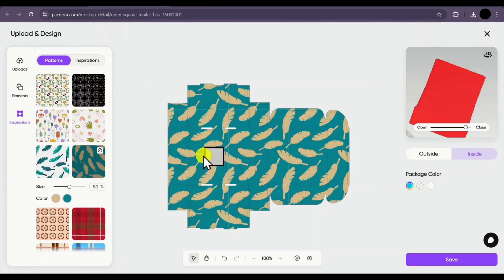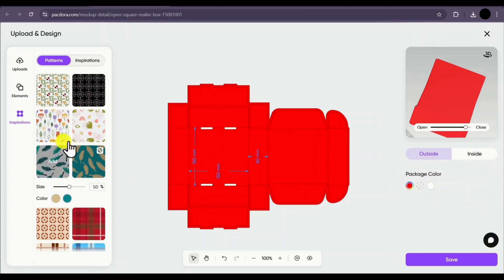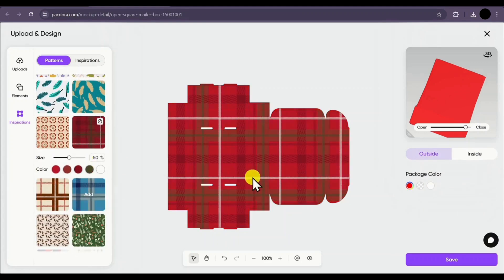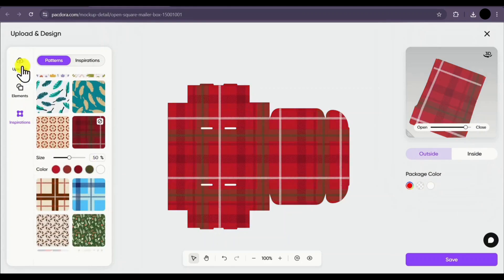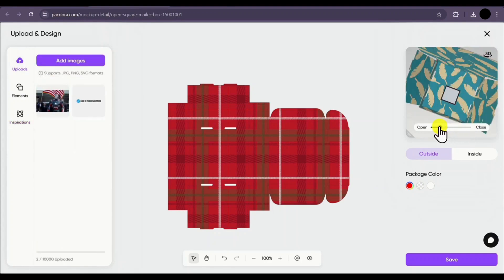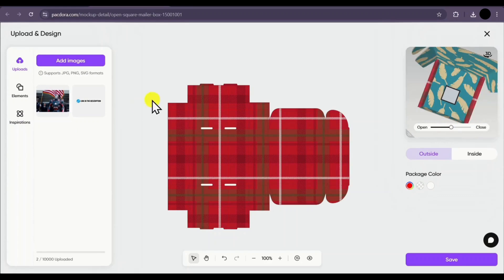There's also an inspiration tab where you can explore patterns and designs. If you want to add one, just click on it and it will be applied successfully. For example, a pattern can be added to the inside of the box. If I select outside and choose a different pattern, the pattern will be applied to the outside of our mockup. And if you play it in 3D, the mockup looks really cool.